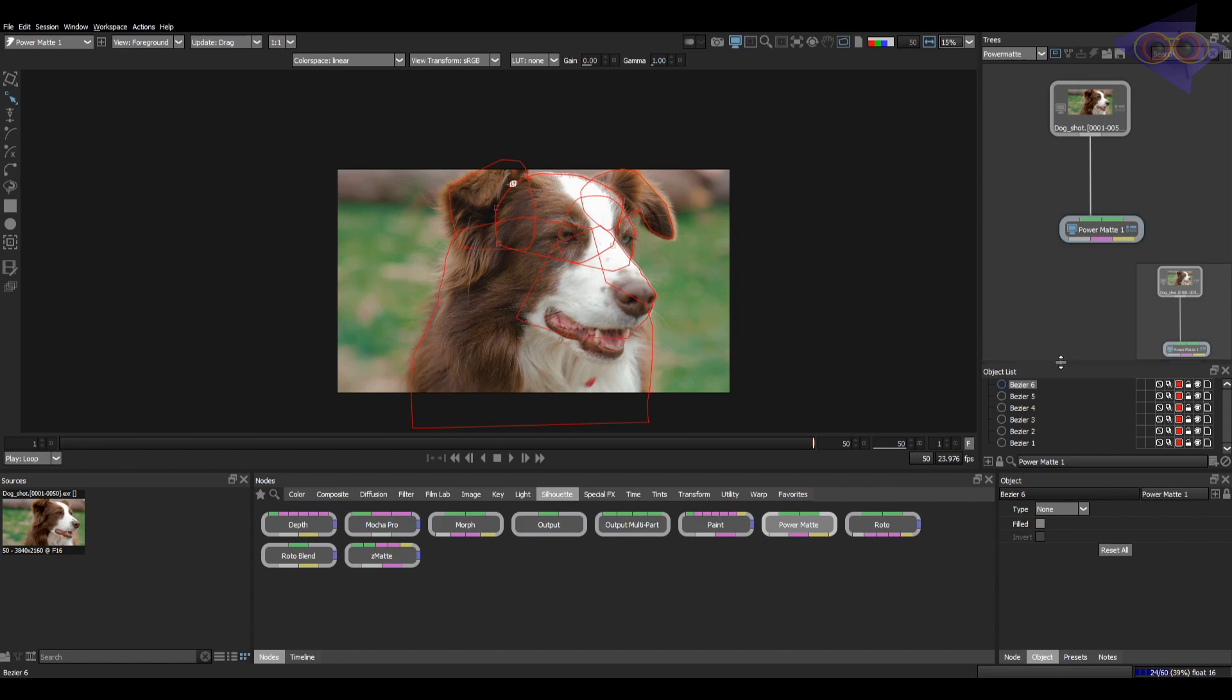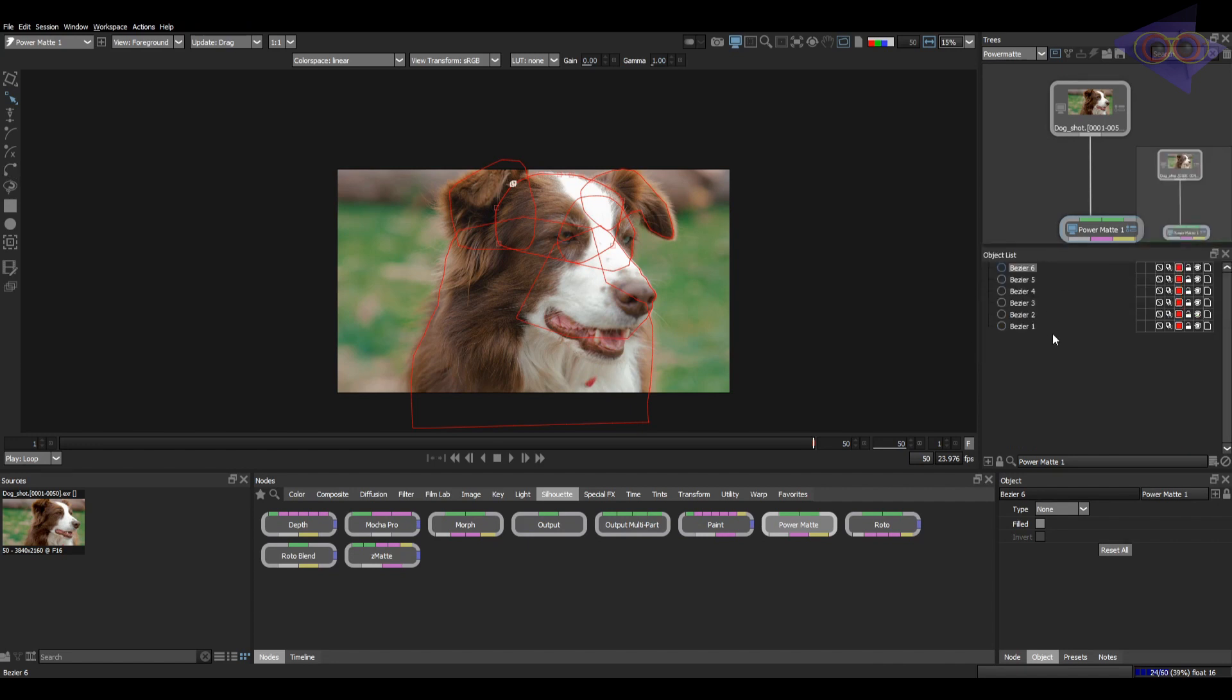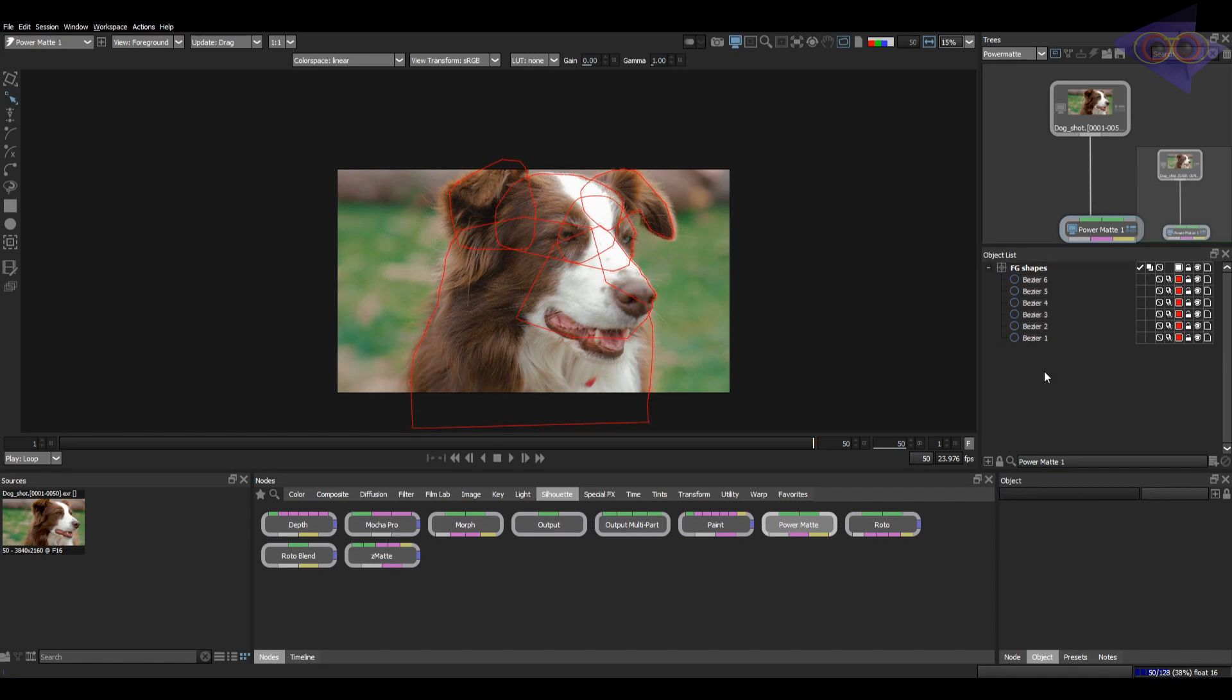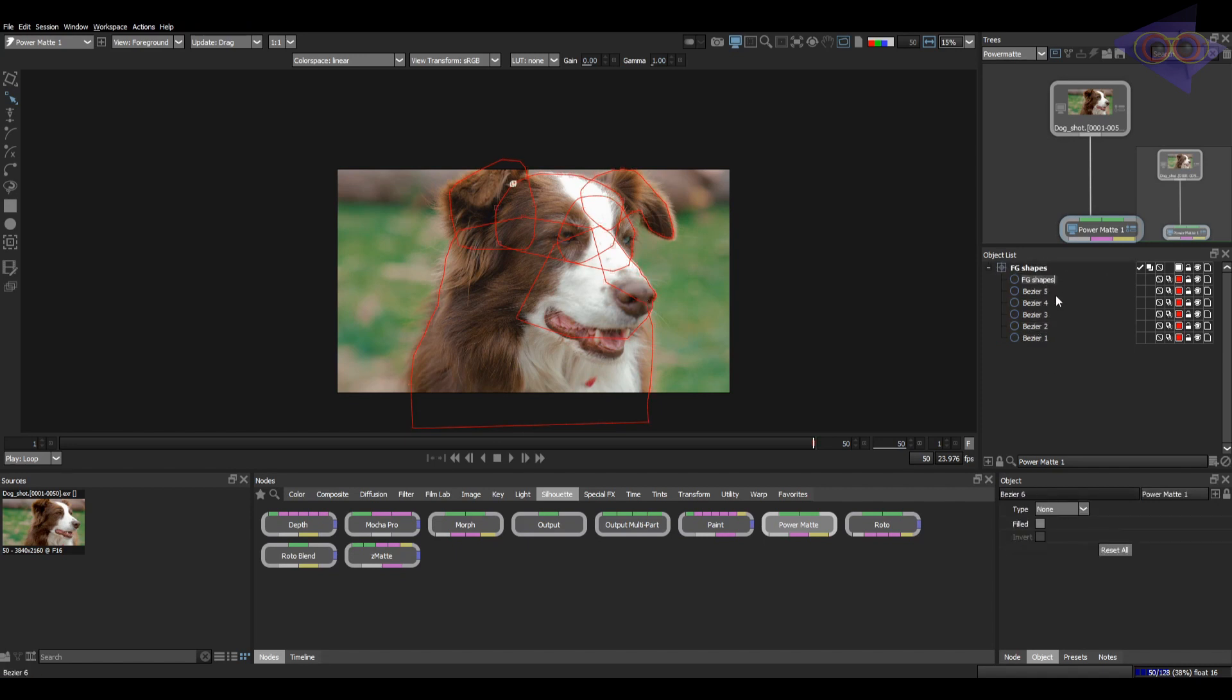Let's arrange the splines. Create a layer. Let's rename this as FG shapes. Select all the shapes and drag it inside this layer. I'm just copying the name of this layer and pasting it in individual shapes.